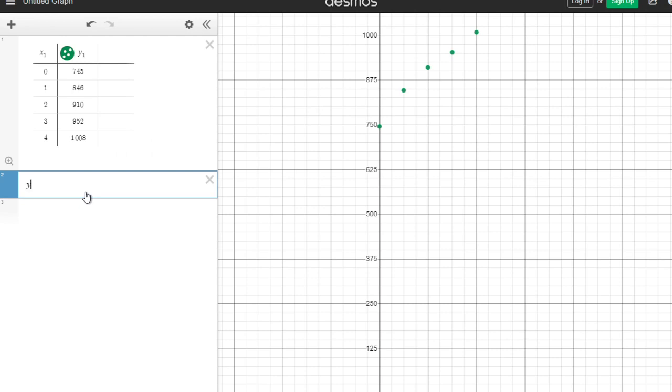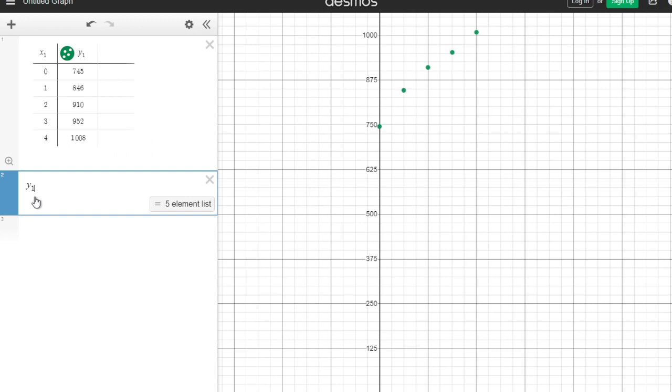I'm writing out what's called the standard form of the quadratic, which is y equals ax squared plus bx plus C, but I'm just doing a couple of changes. Any time I deal with an X or a Y, I'm gonna put this little teeny tiny one next to it.